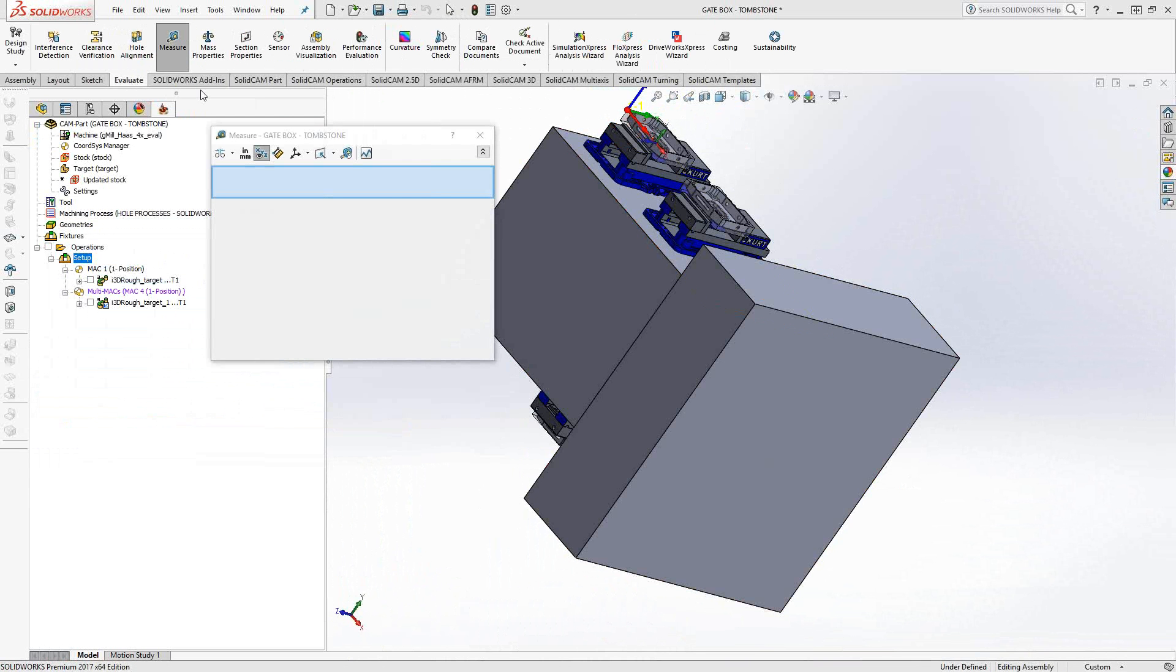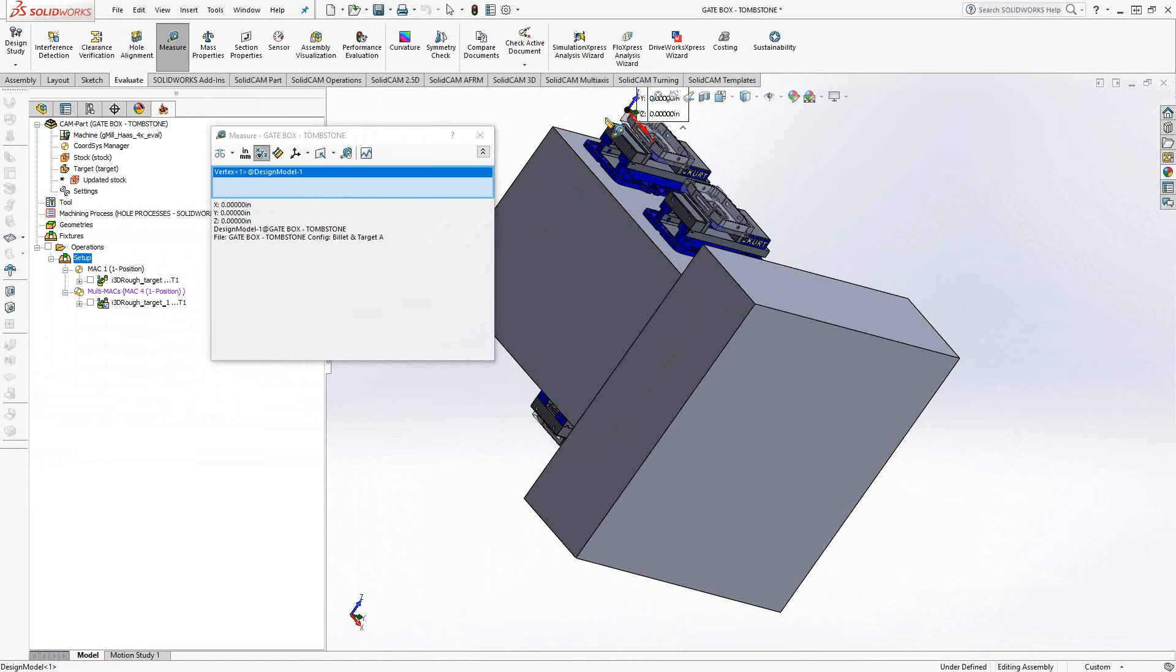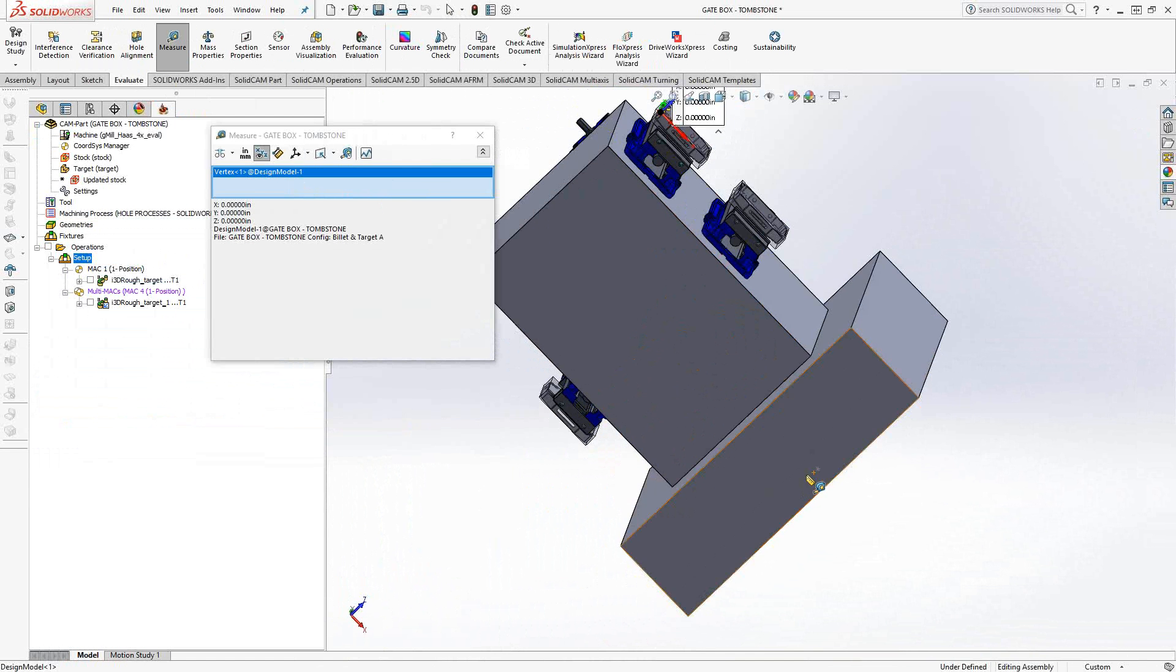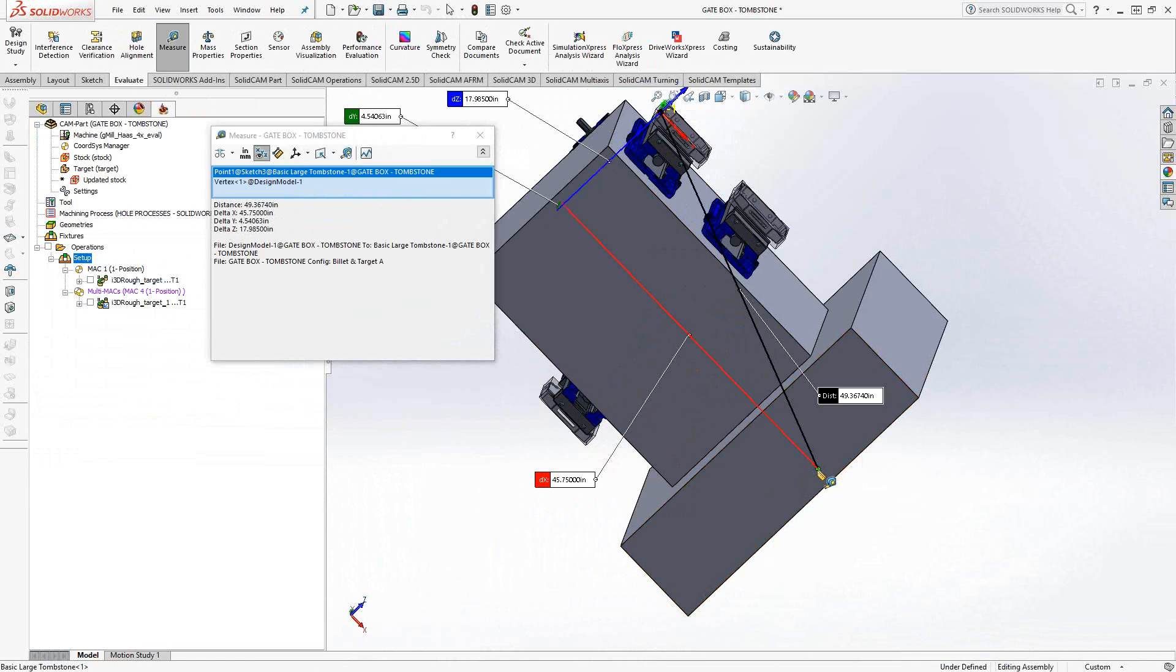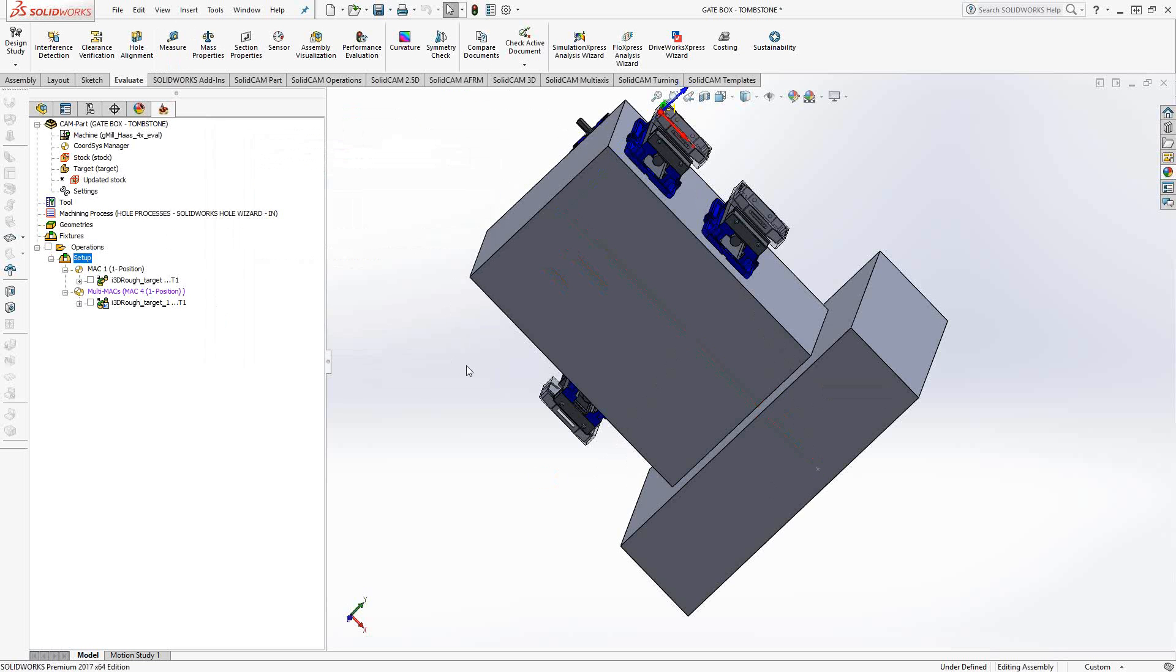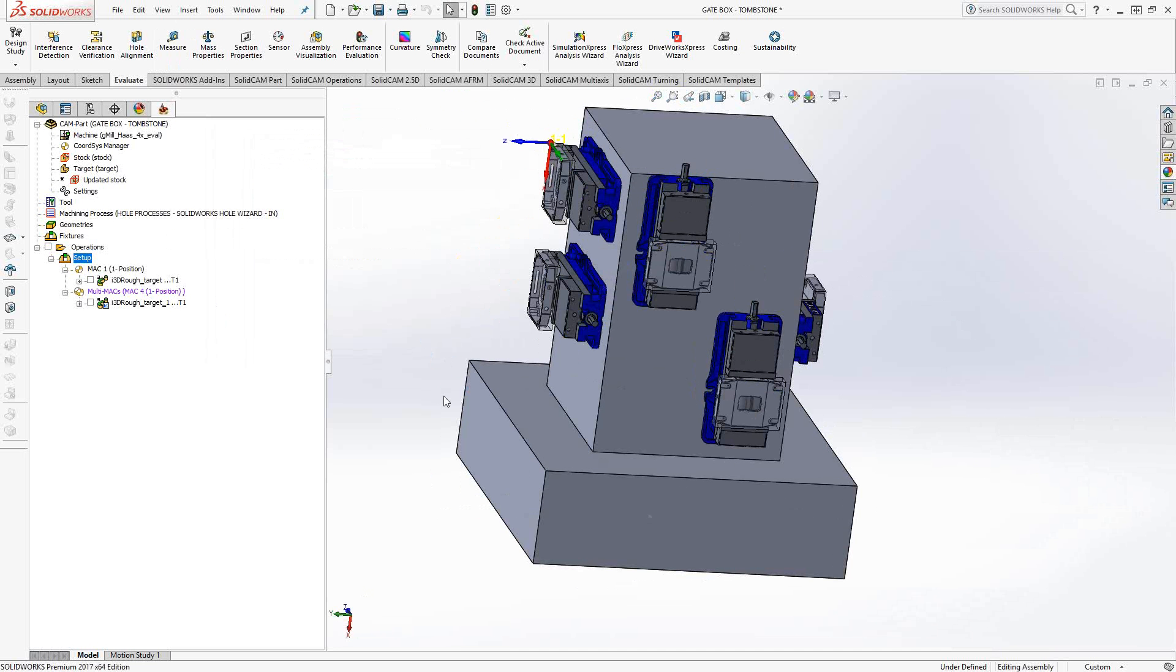And then I used evaluate, measure. And since I want to know how far away MAC one position one is, I choose MAC one position one from the list. And then I basically said, okay, so the origin of MAC one position one to the origin of the pivot point of the tombstone. And that's where I got those numbers from. And you can do that for each origin that you need to add a pivot point to. Now that's one way to do it.